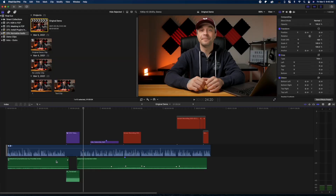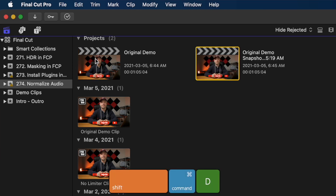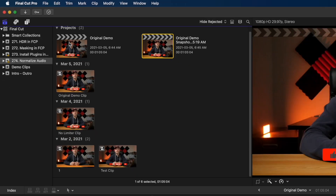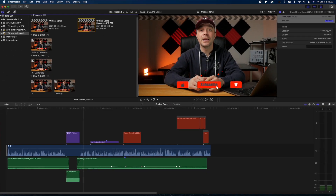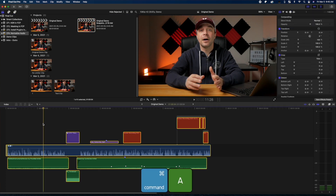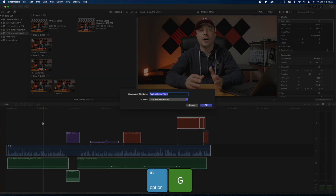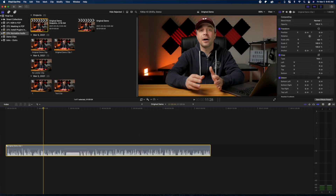Before loudness normalizing your project, or any other major editing phase, it's always a good idea to make a snapshot of your project, just so you have a point to go back to in case you need to. Select your project in the media browser and press Shift+Command+D to take a snapshot of your project. Next, since we're trying to set the overall loudness for your entire project, you need to combine everything into one compound clip. Press Command+A to select everything in your timeline, and Option+G to make a compound clip.